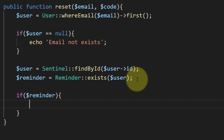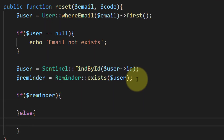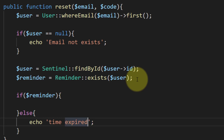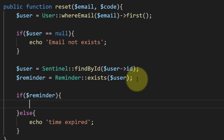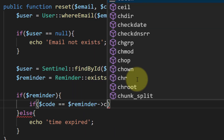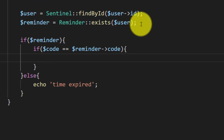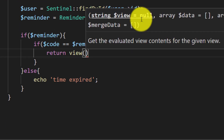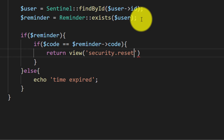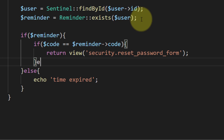So if we have the reminder code then we do this, else we will print that the time has expired. We will also check that the code is matched with the code that we have in our database. So if the code is equal to the reminder code, then we will return a view. This view will contain a form for the password reset fields.